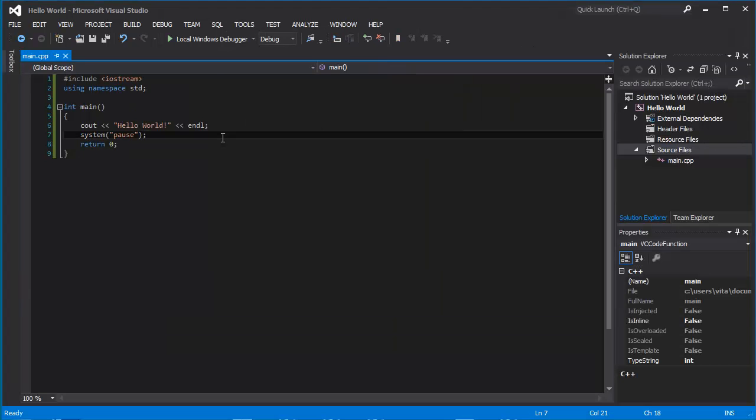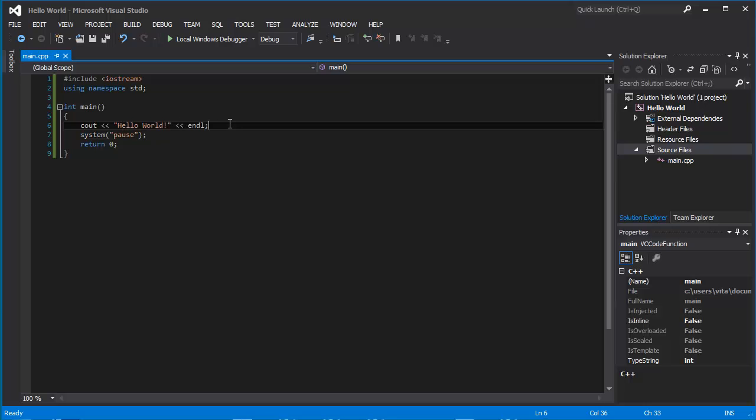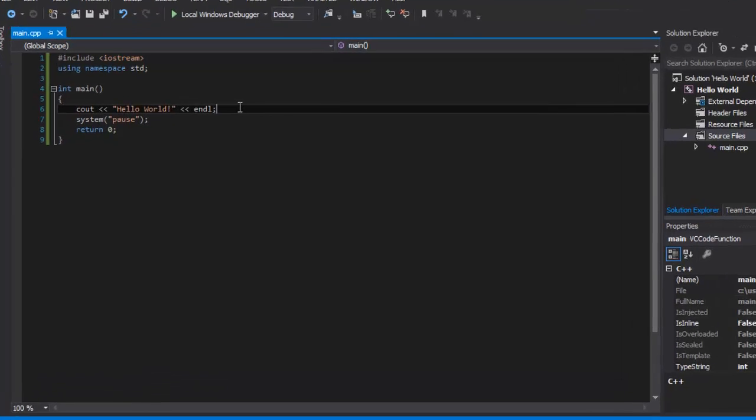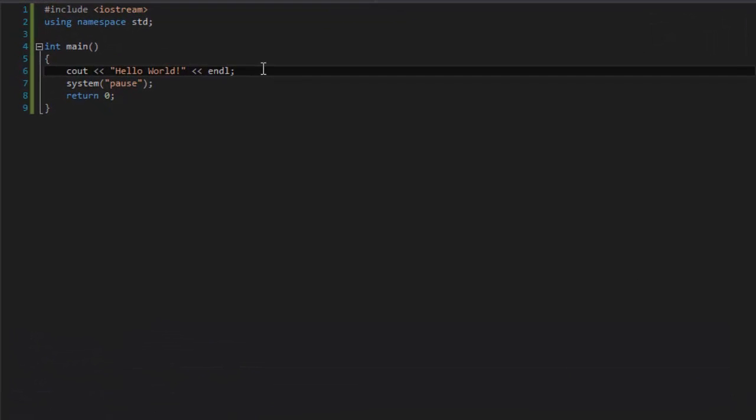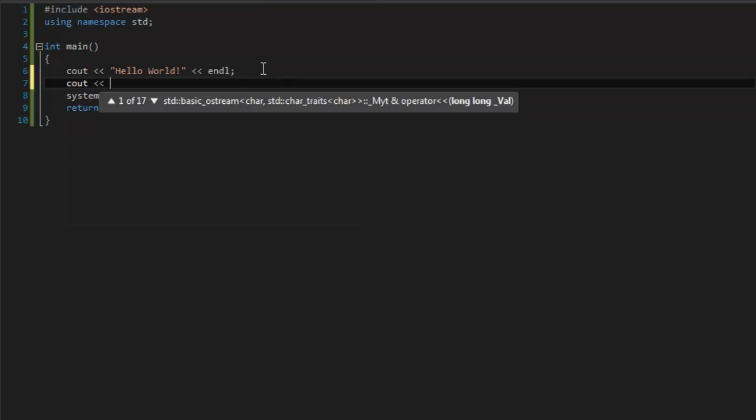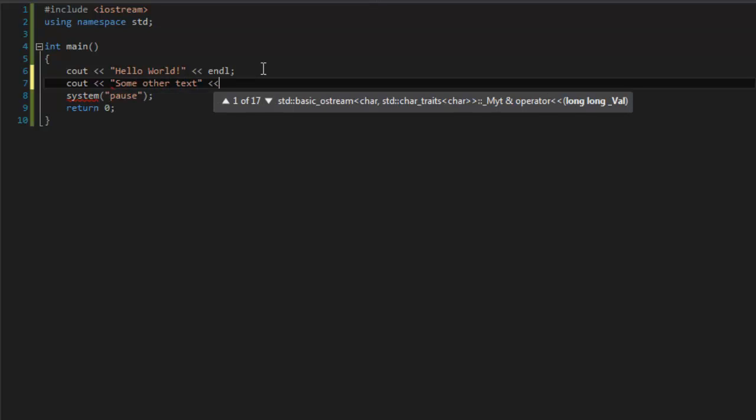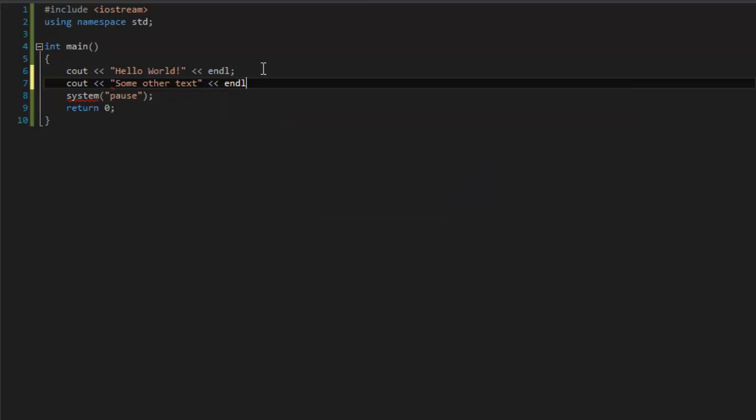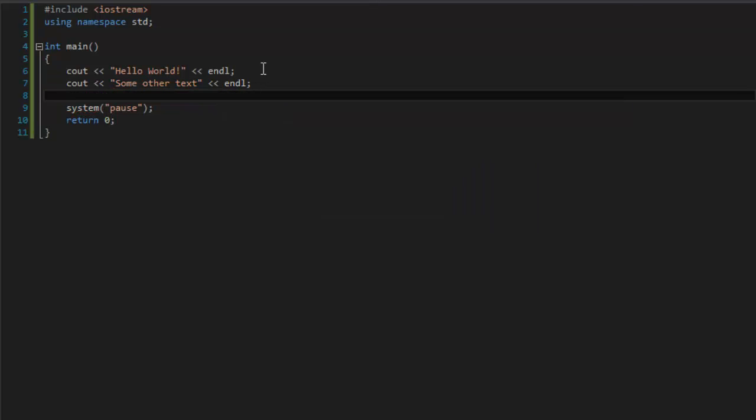There is our first program. It is a very basic program. Imagine what you can do with only this. You can type some other text.